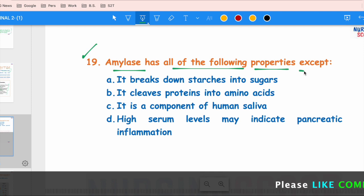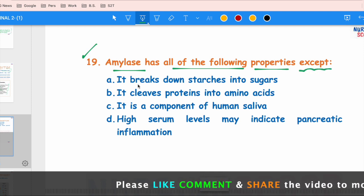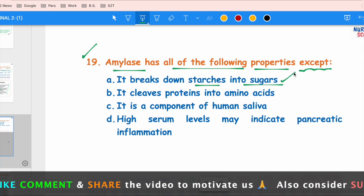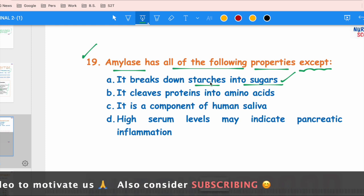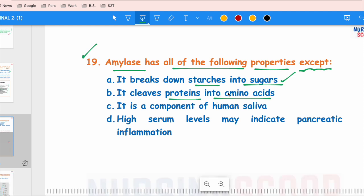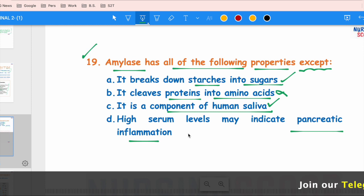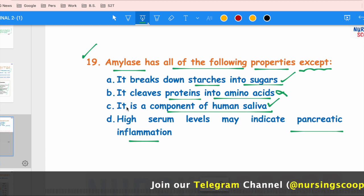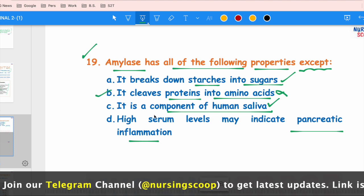The next question asks about amylase properties — which property does amylase NOT have. Option A — it breaks starch into sugar — this is correct, amylase causes breakdown of complex carbohydrates into sugar. Option B — it breaks protein into amino acids — this is INCORRECT for amylase; protein breakdown is performed by proteolytic enzymes like pepsin, trypsin, and chymotrypsin, not amylase. Option C — it is a component of human saliva — correct. Option D — high serum levels indicate pancreatic inflammation (pancreatitis) — correct. So the correct answer is option B.